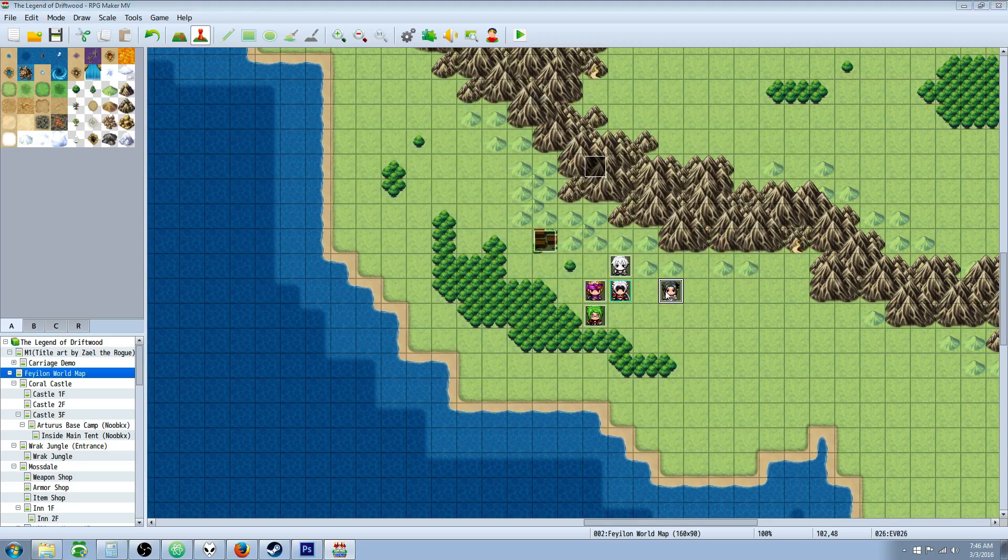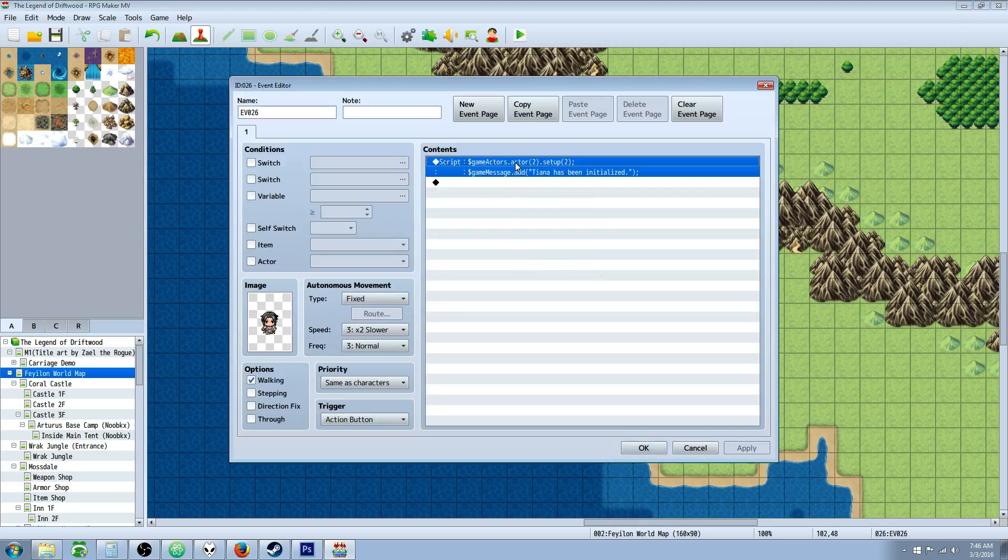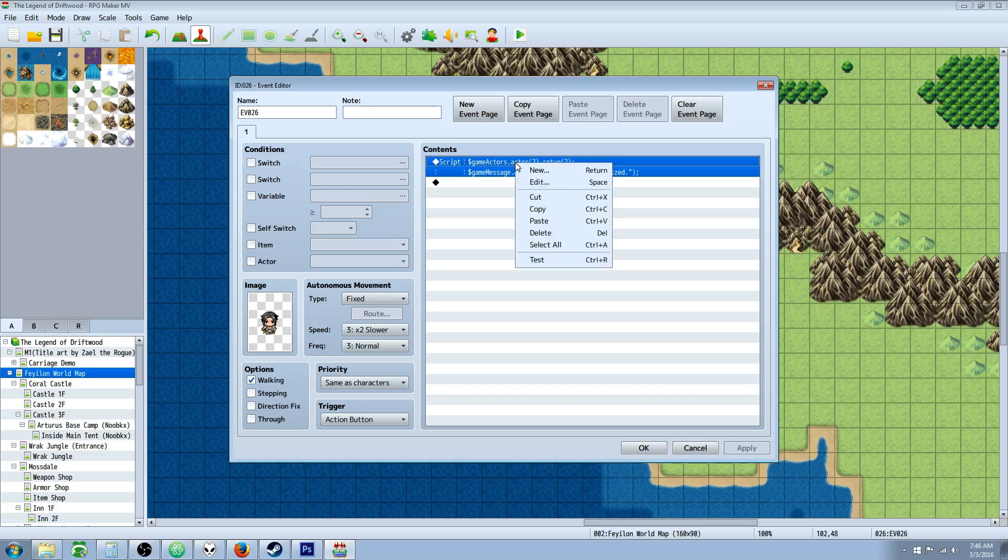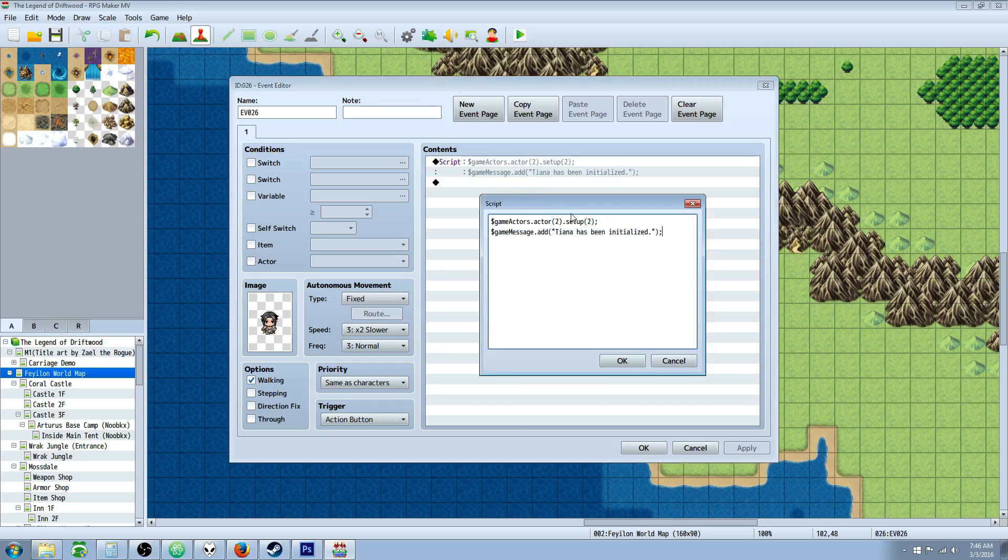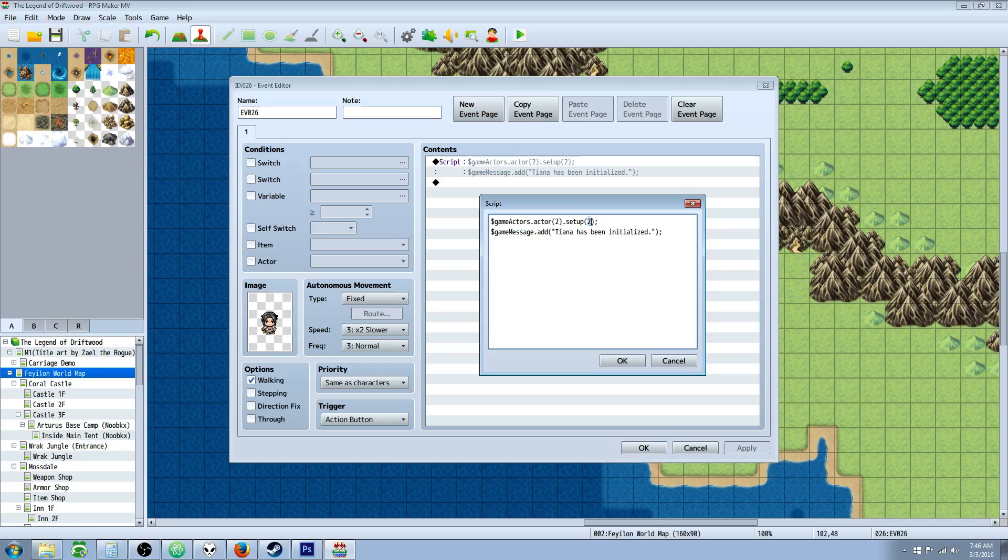One more thing we're going to look at is a command on how to initialize the party member. So we're going to do $gameActors.actor, whatever actor we want right here. We saw that 2 is Tiana. Then we're going to add another function. We're going to do .setup. And then this number right here would reflect the same actor. So we're going to do actor 2 .setup 2. So this is going to initialize whoever actor 2 is.